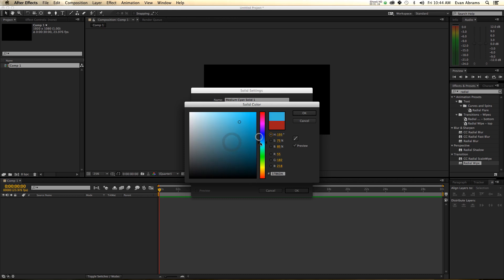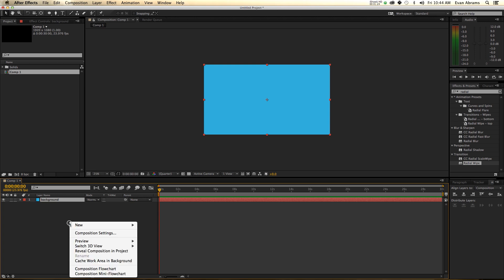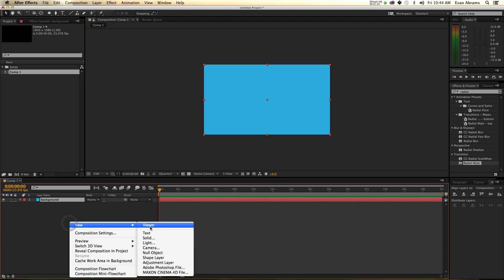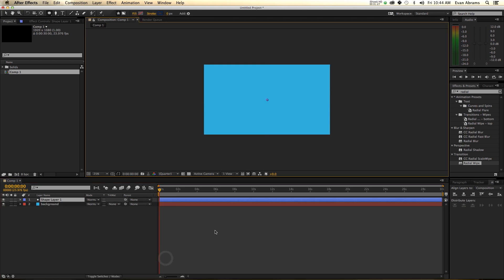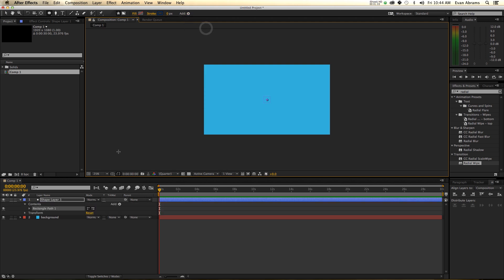We can make it whatever color floats your boat. This solid is just going to be the background — so, background, just like that. Now I'm going to create a new shape layer. They're some of my favorite layers. And I'm going to add to this a rectangle.